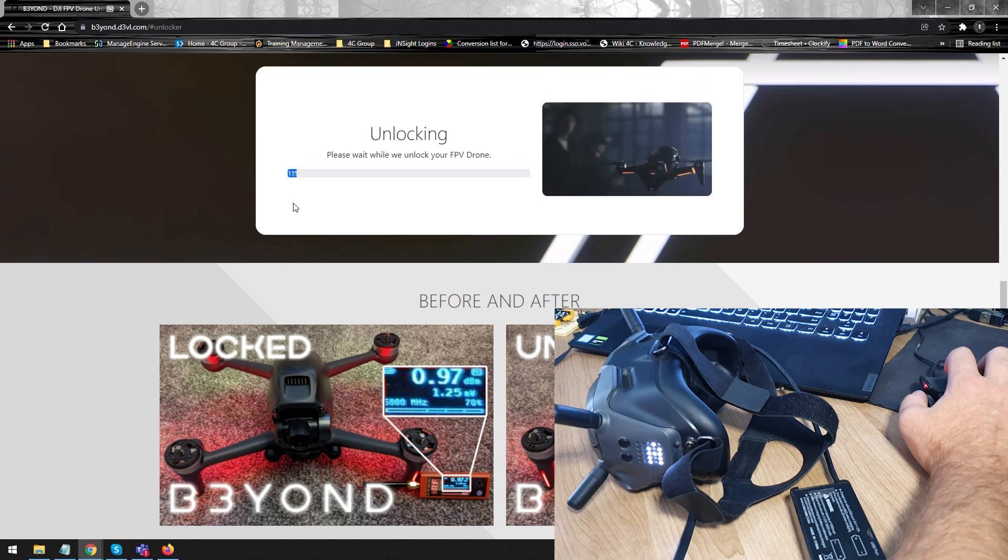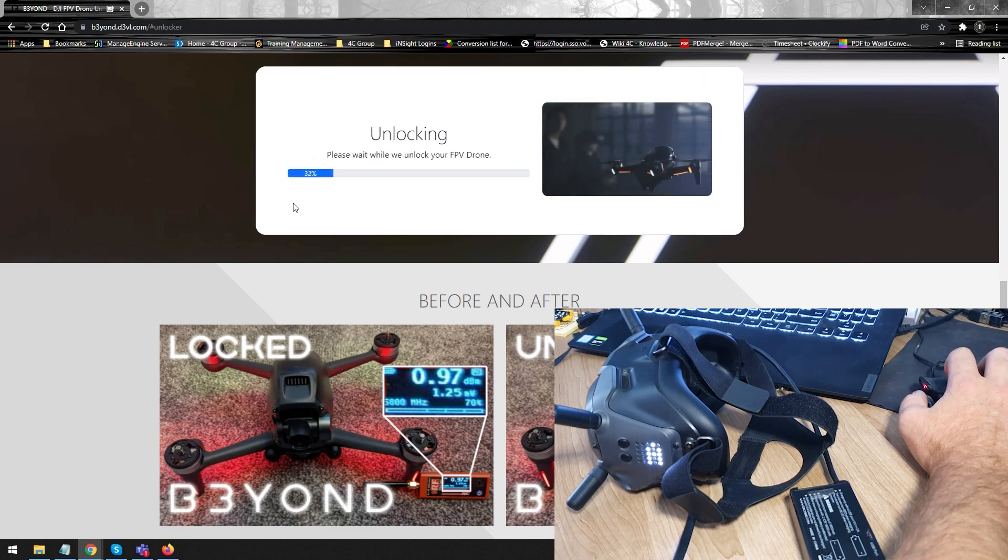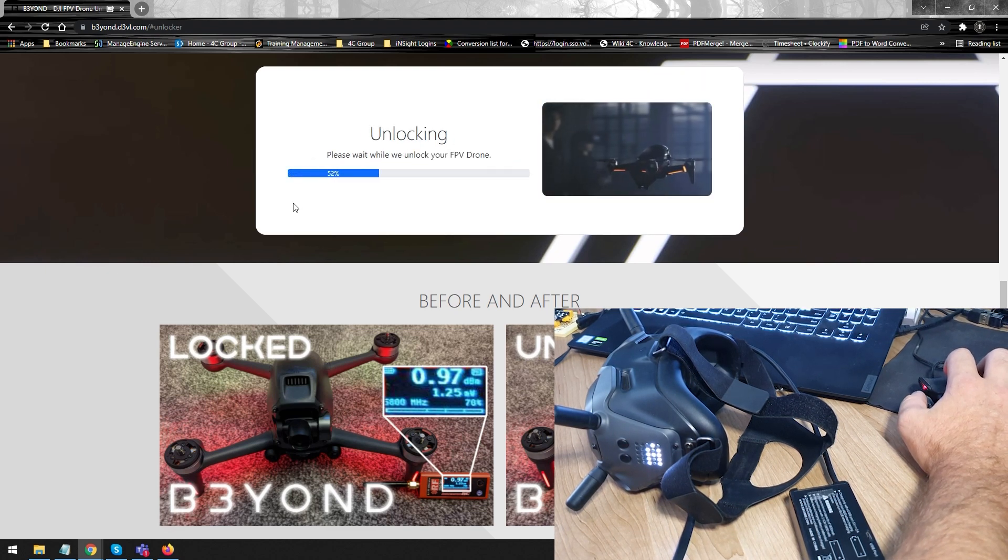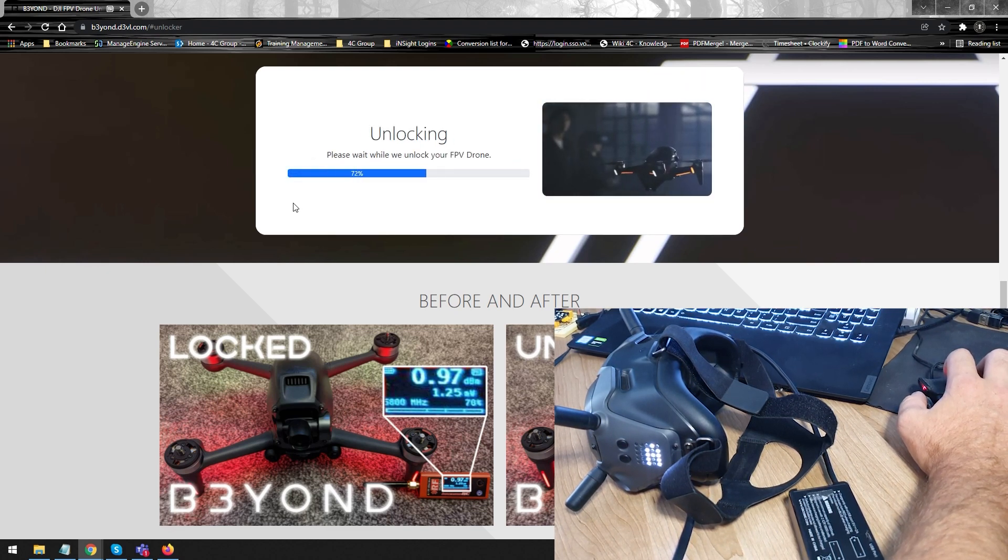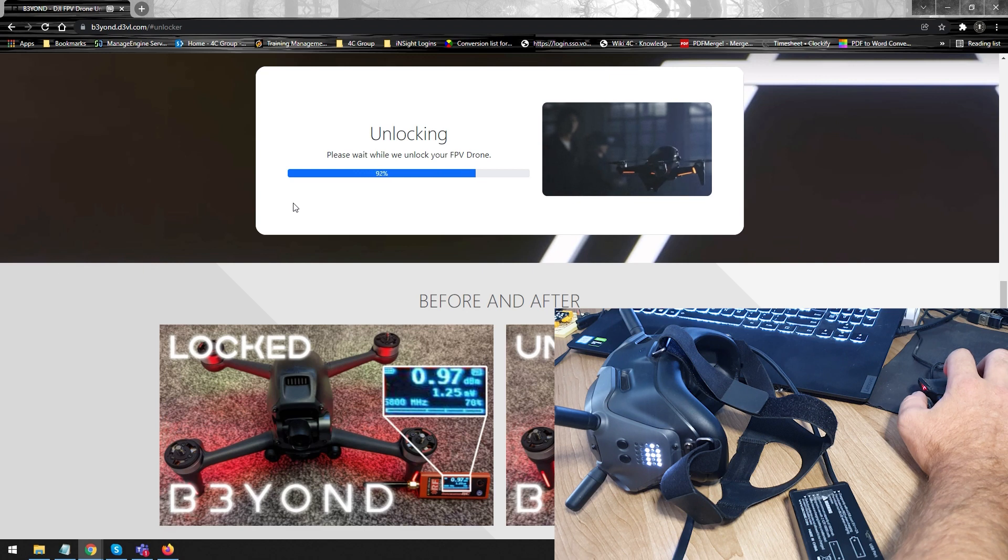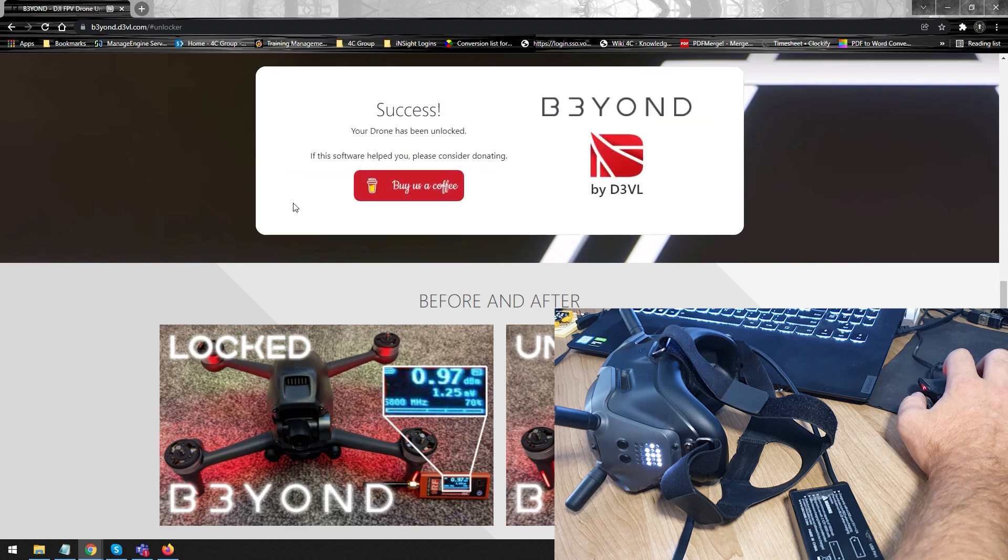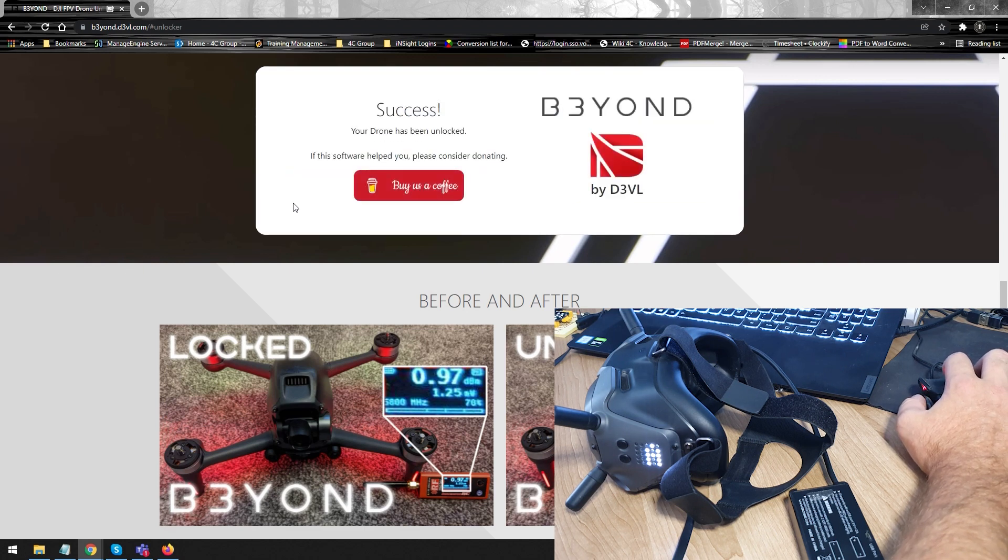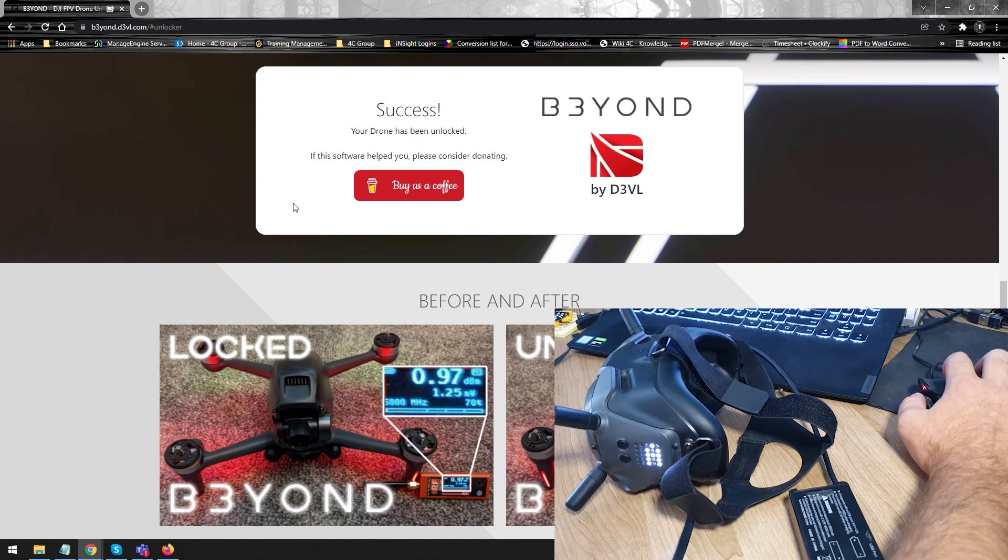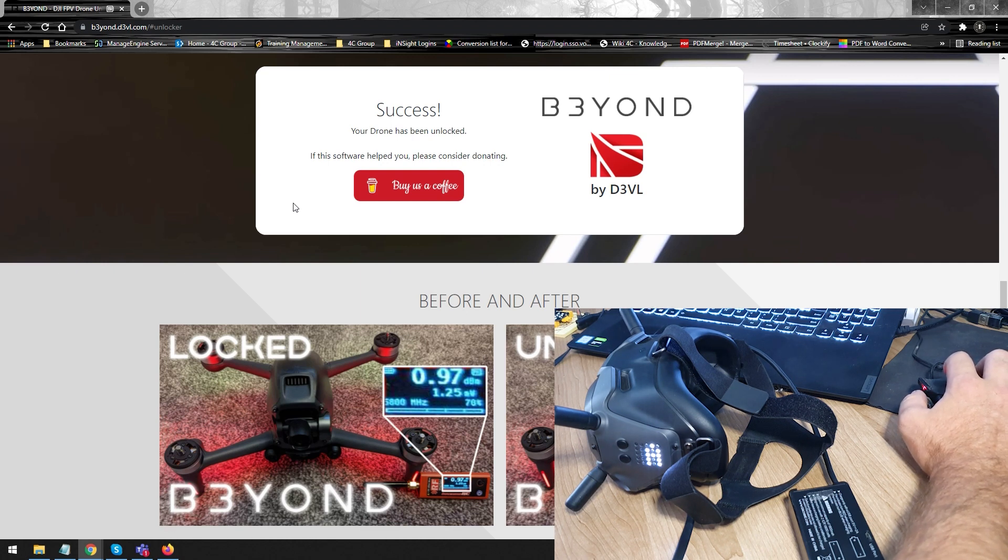We just wait for it to finish. Once it's done, it's going to send the new update to the drone via the goggles. And there we go. Success. That is it.